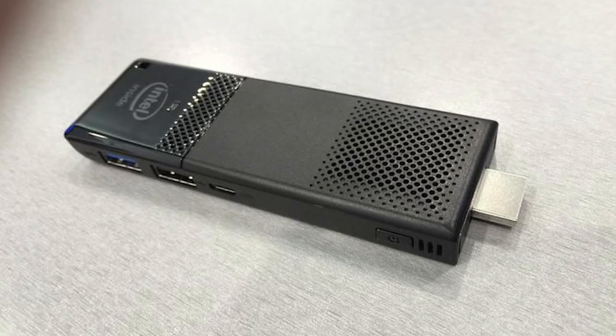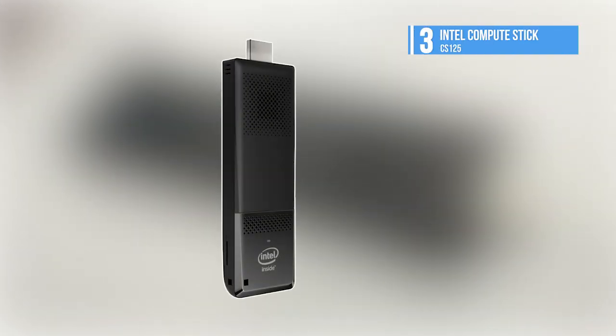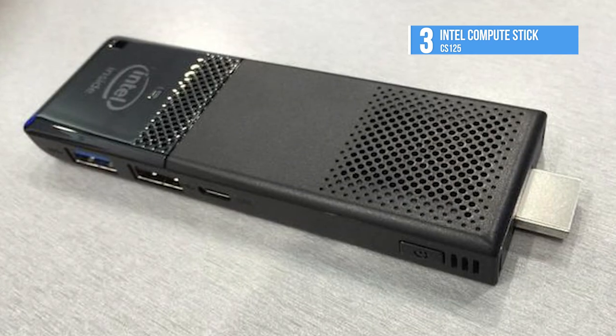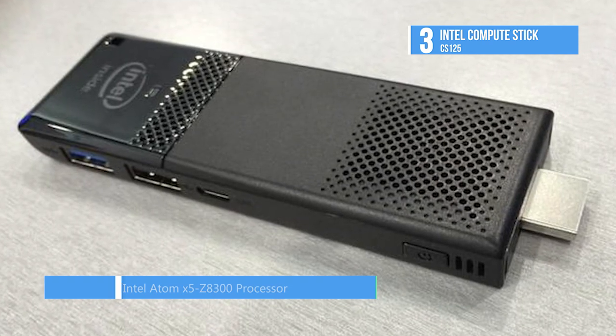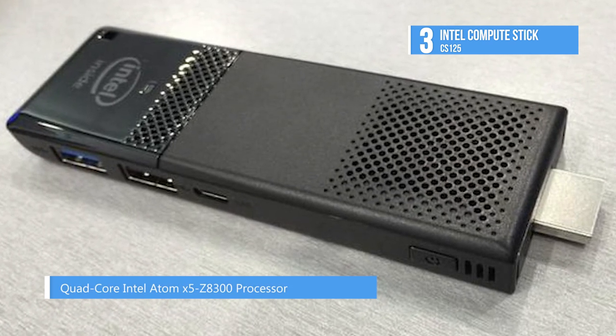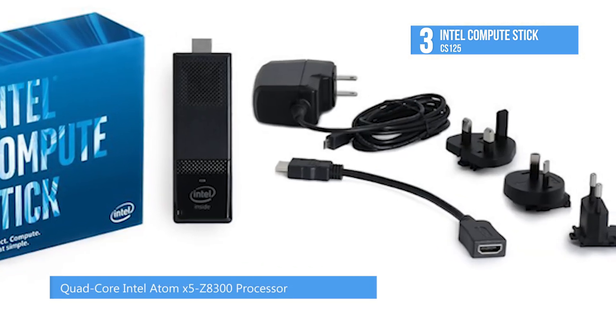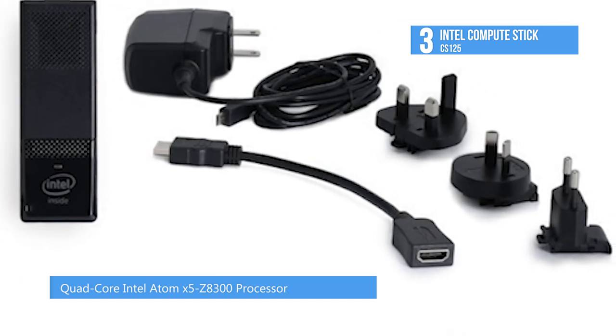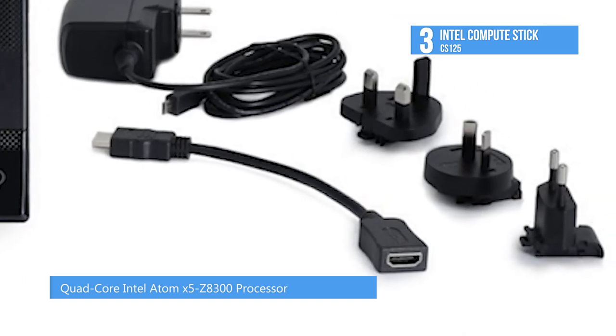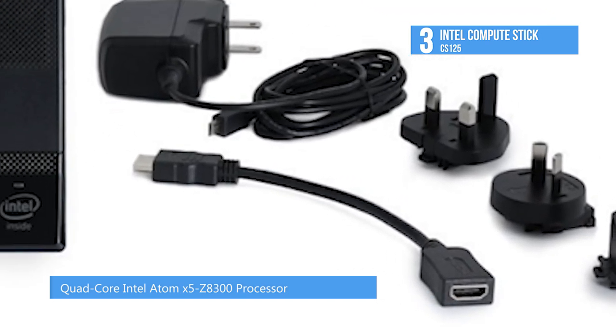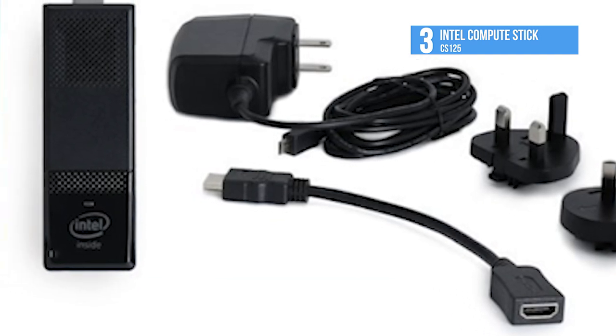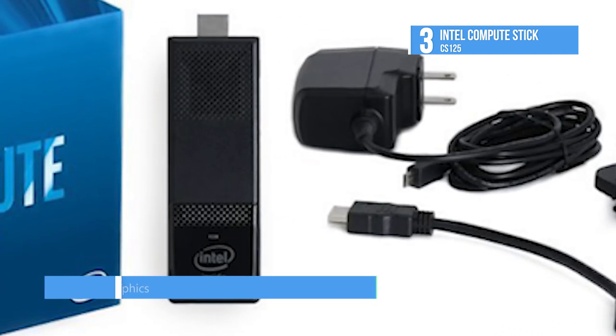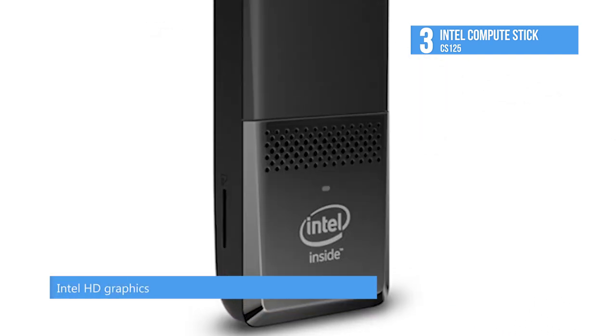Up next we have the Intel Compute Stick CS125. The Intel Compute Stick CS125 runs on the Atom X5 Z8300 processor and features two gigabytes of RAM, which makes it suitable for handling most tasks, but not as powerful as the CS525 or CS325.